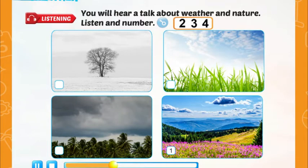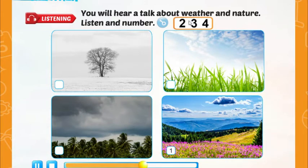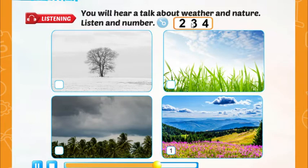Two. The sky is gray. The grass is white. There's one tree. It's snowy and cold today. Three. There are big gray clouds. The trees have green leaves. It's rainy and wet.